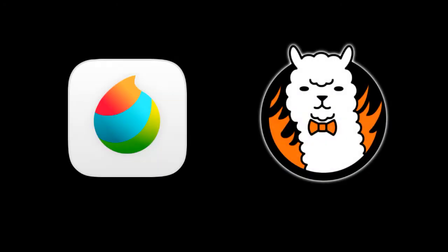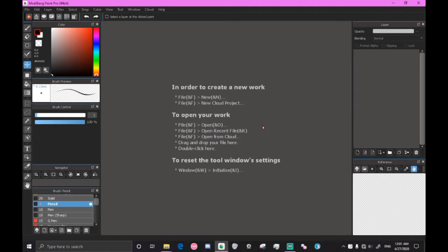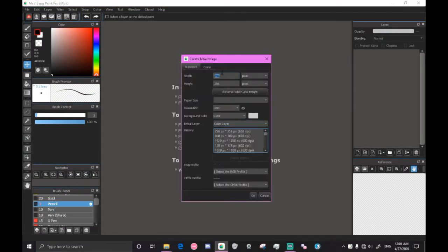So we're going to start out with Medibang. You can do this in Fire Alpaca as well. Just follow what I do. The programs are almost identical so you should be able to do everything that I'm doing. Go ahead and create a new image by going to file or pressing Control N and set the size to 256 by 256.